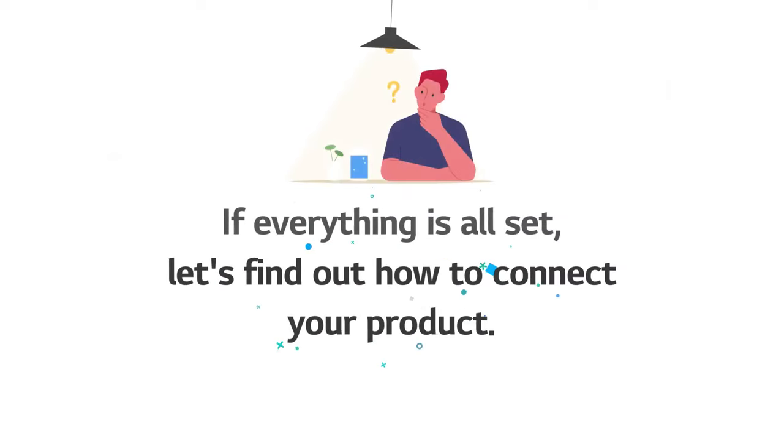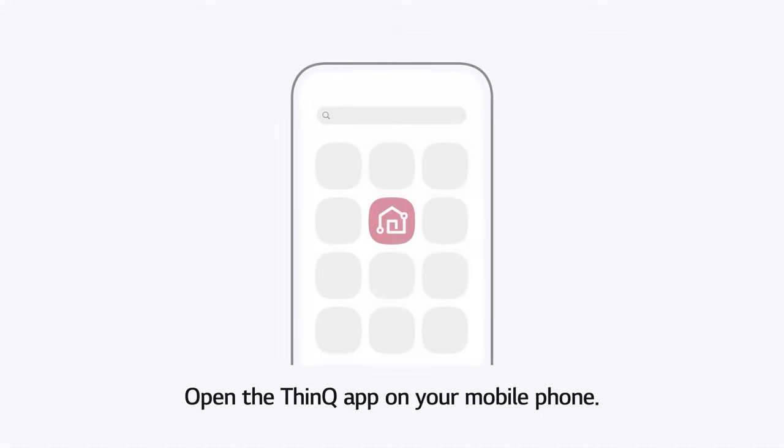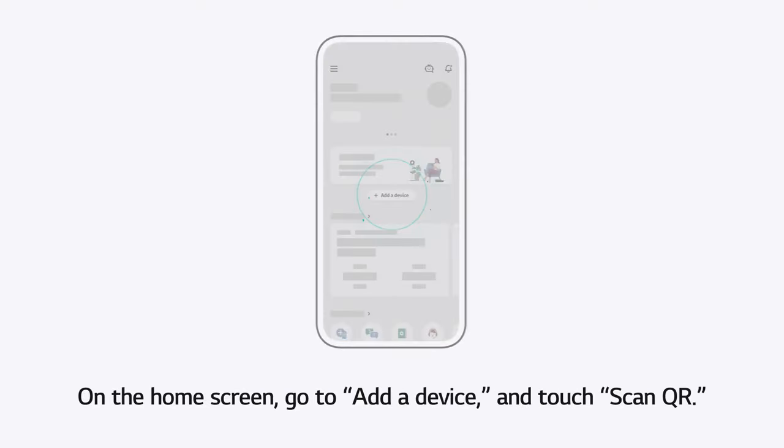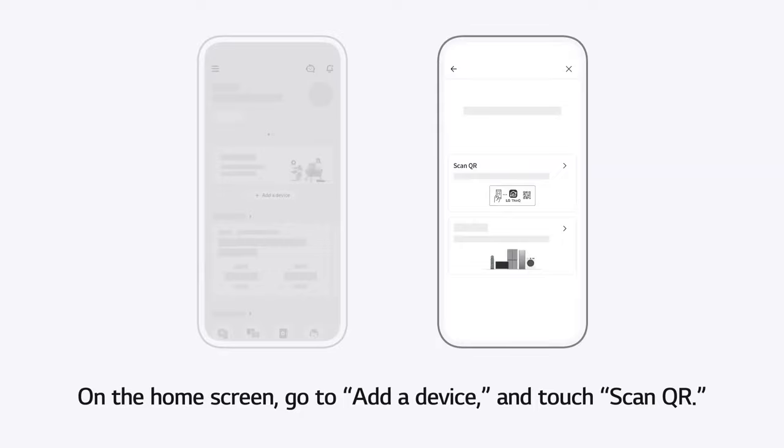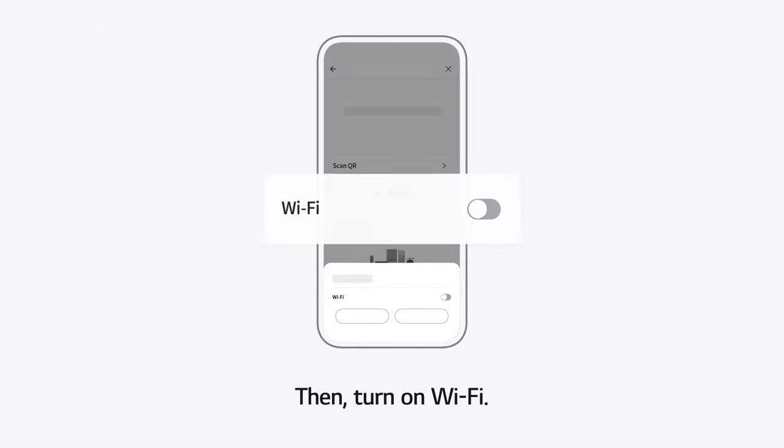If everything is all set, let's find out how to connect your product. Open the ThinQ app on your mobile phone. On the home screen, go to Add a Device and touch Scan QR. Then, turn on Wi-Fi.